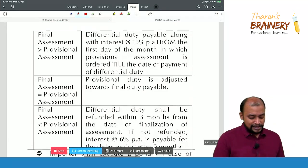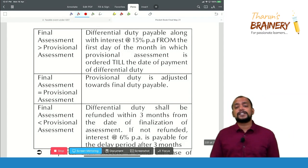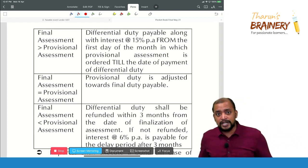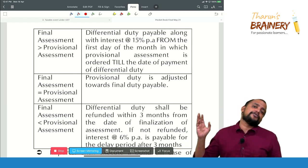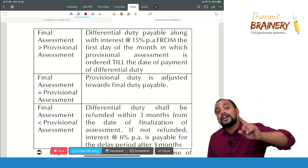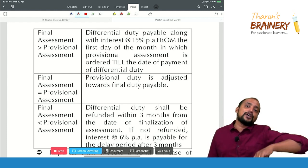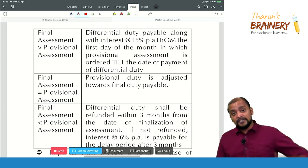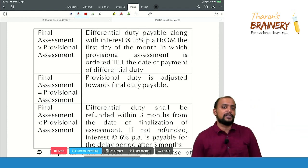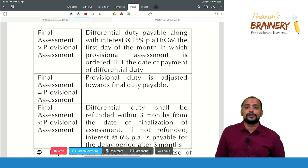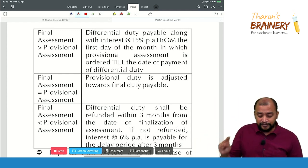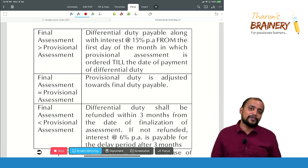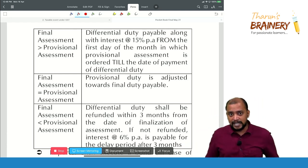When final assessment is greater than provisional assessment, we need to pay the differential duty along with interest at the rate of 15% per annum from the first day of the month in which we resorted to provisional assessment. For example, if the provisional assessment order is passed on 28th March, interest is computed from 1st March till the date of payment of the differential amount. If final assessment equals provisional assessment, then nothing is payable and nothing will be given as a refund.